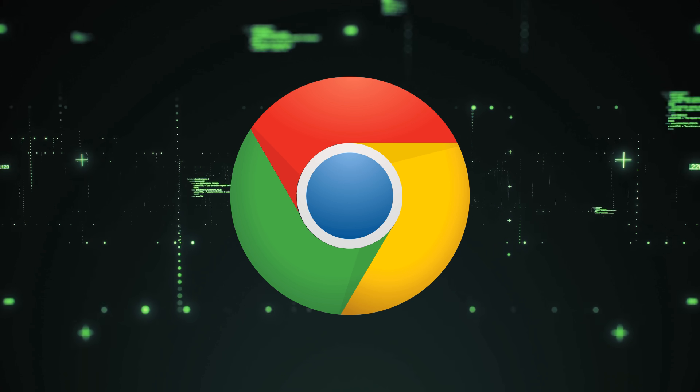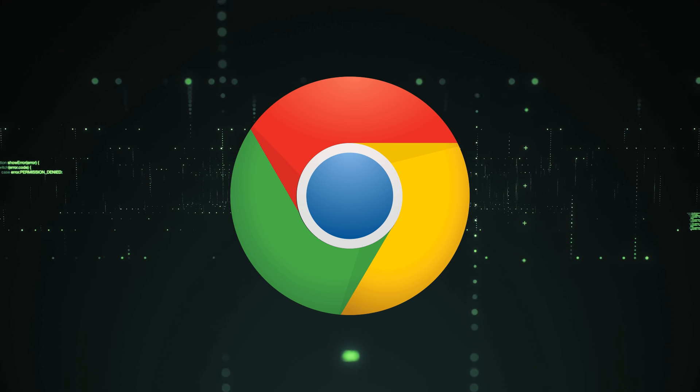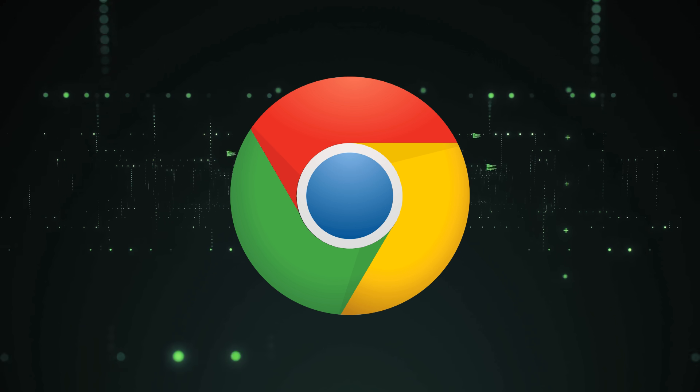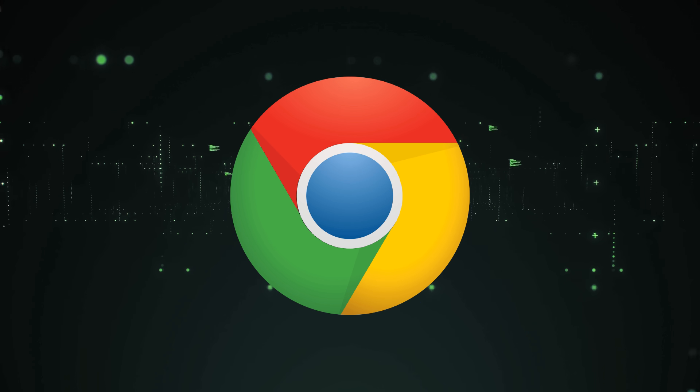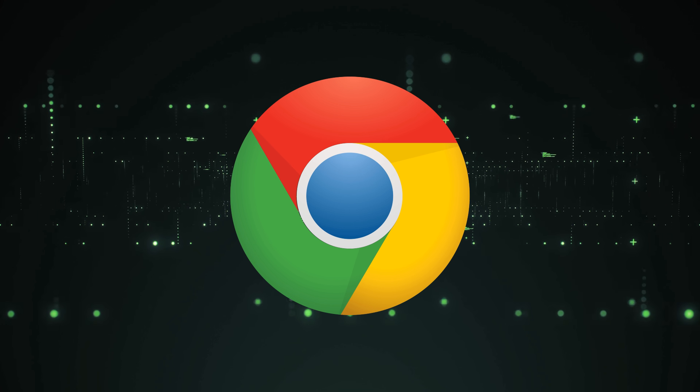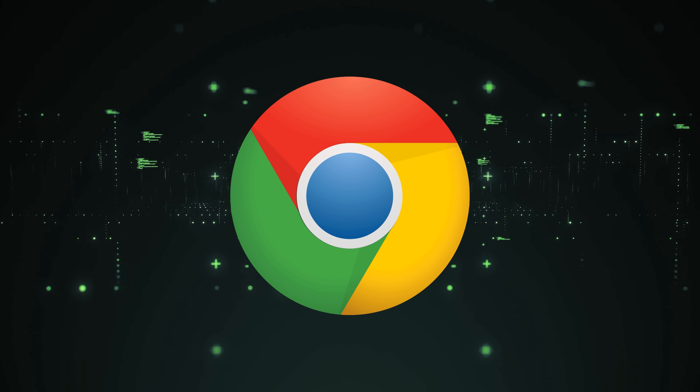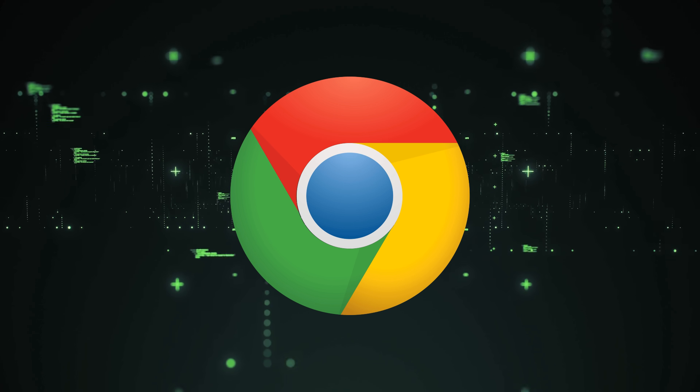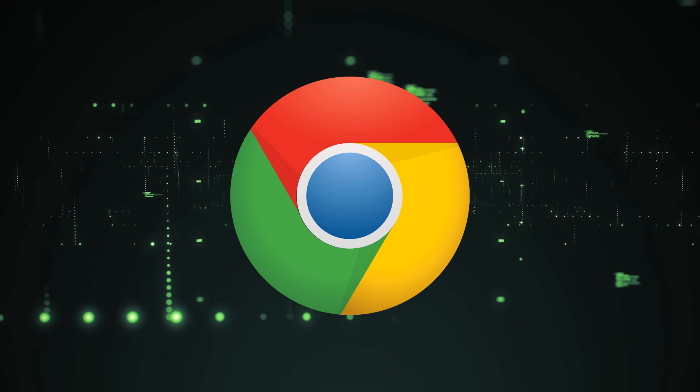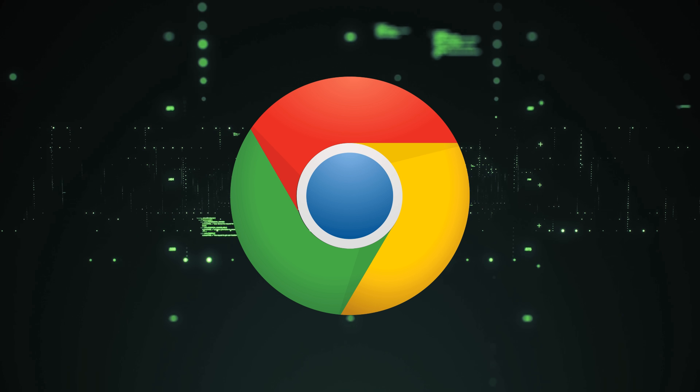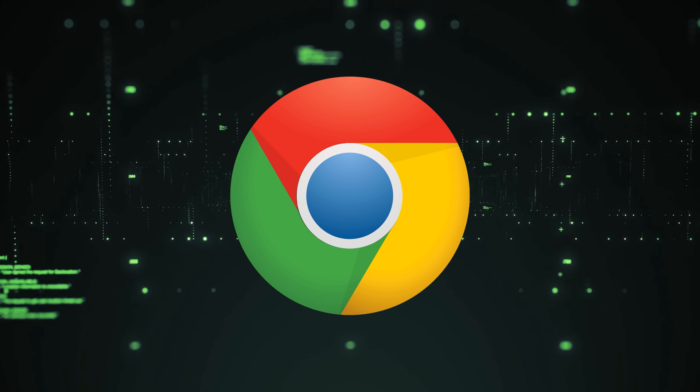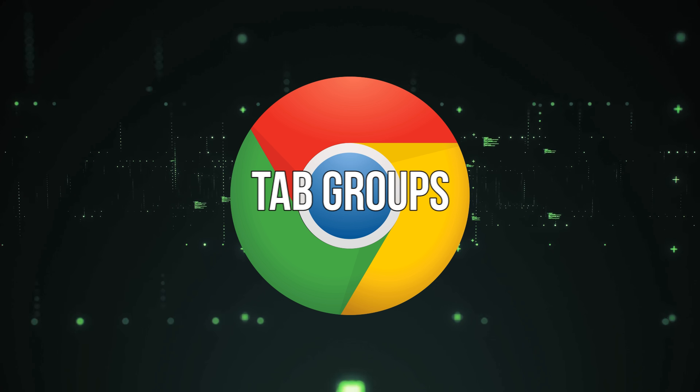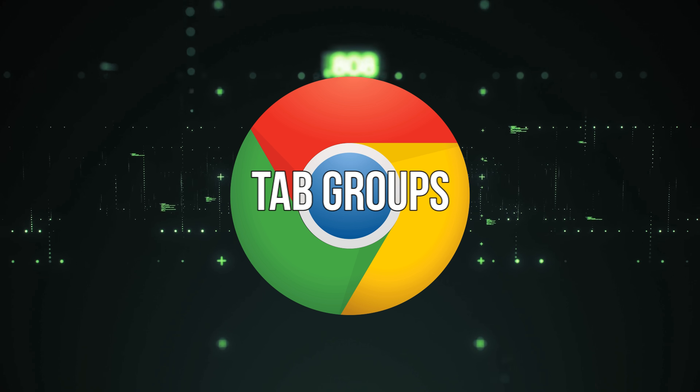No matter which browser you use, you can always count on the problem of having too many tabs open. I know I do. The good news is that companies like Google know this and are proactively helping to solve this pain point. Enter tab groups and a better way of organizing and labeling your existing tabs.